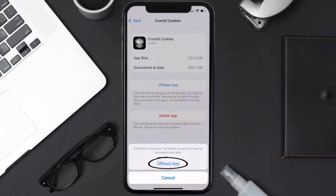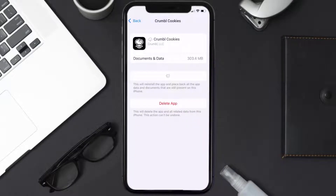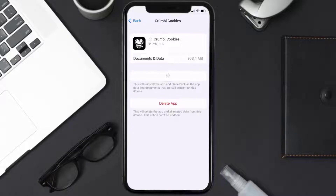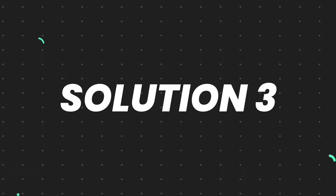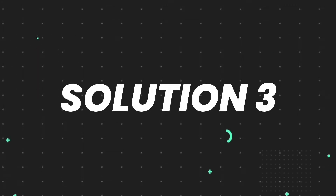Tap again to confirm. It'll take a bit for processing, and then a Reinstall button will show up. Simply tap on it to reinstall the app. This should fix the issue, but if it doesn't, you need to completely reinstall the app.